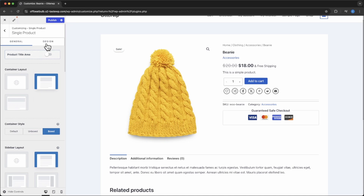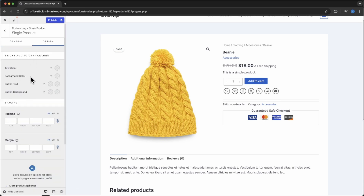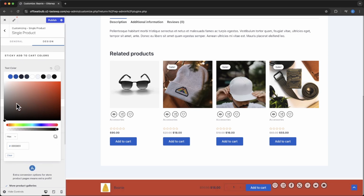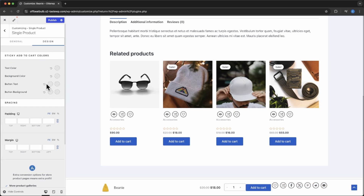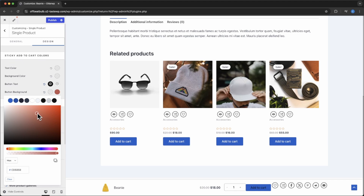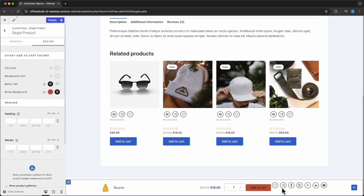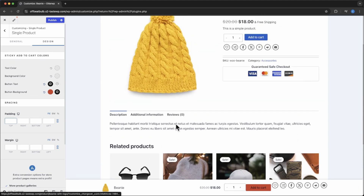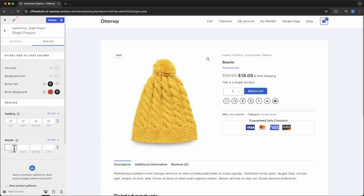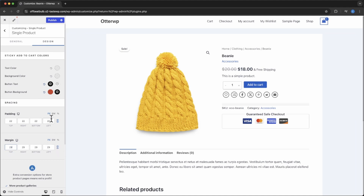Now we're going to go to the top of the controls and click Design. All your sticky add to cart colors are here. You can bring up the sticky add to cart and change the background color, the text color, and even the button text color — do whatever color you want. You can also change the hover color and its background color. They give you a nice bit of control. Padding will change the spacing, and you can play with that as you like. Same thing with margin. You can go through all those controls.